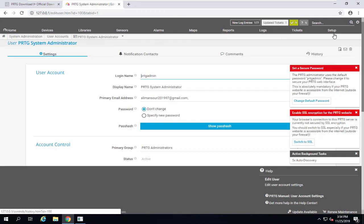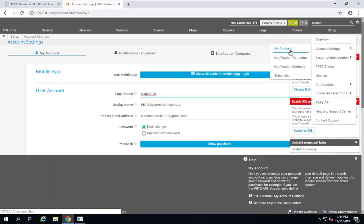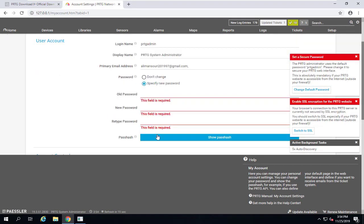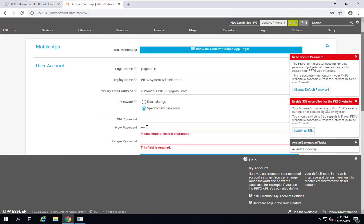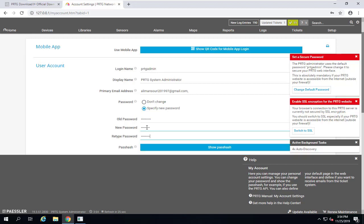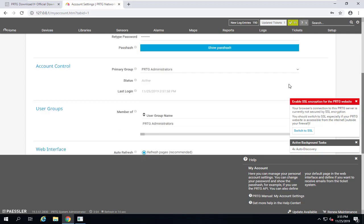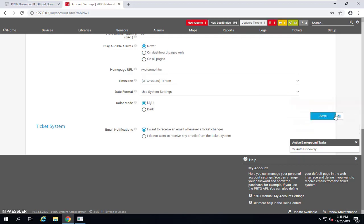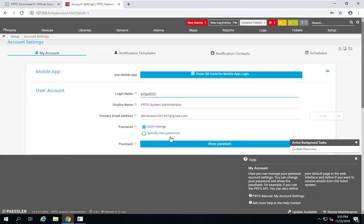To fix the post-installation notifications, click 'Set a secure password' and then 'Change default password.' You can also go to Setup > My Account to change the password. Enter the old password (which by default matches the username), then specify and confirm your new password. Click Save — the password has been changed successfully.